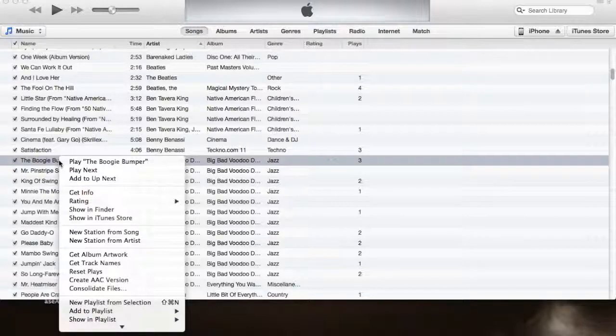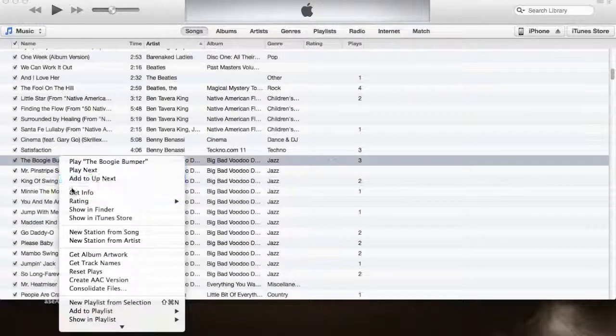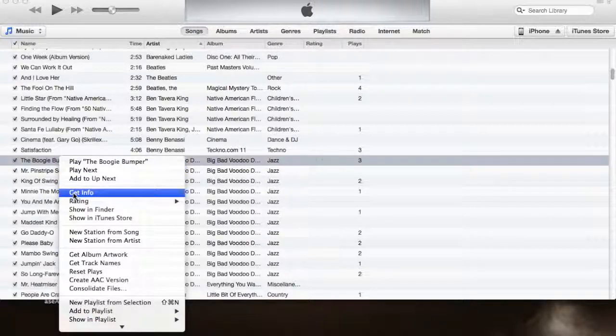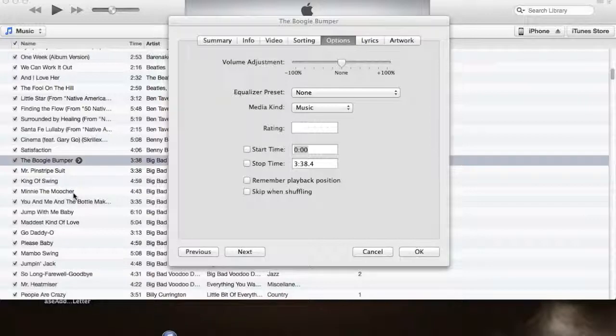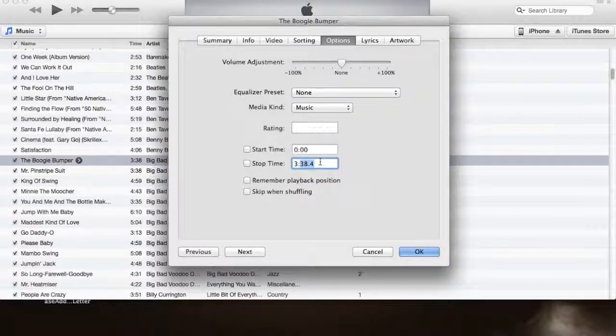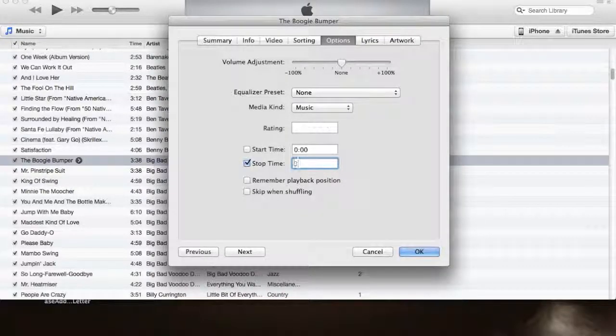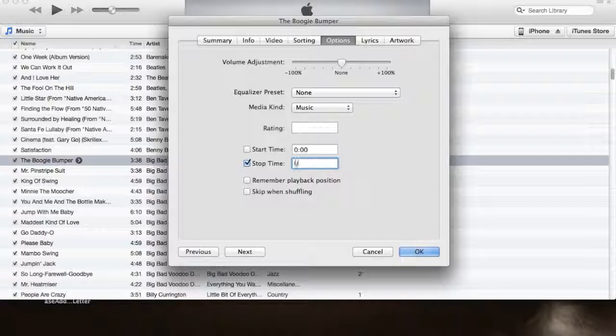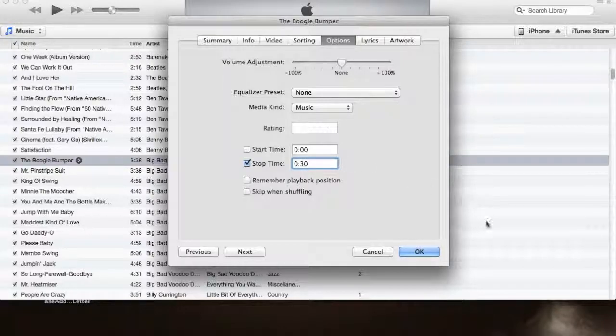So what you're going to do is go into iTunes, select the song, and select Get Info. Here is where you're going to select the 30-second period that you want to make into a ringtone. In this example, I'm going to use the first 30 seconds of the song. You're going to select OK.